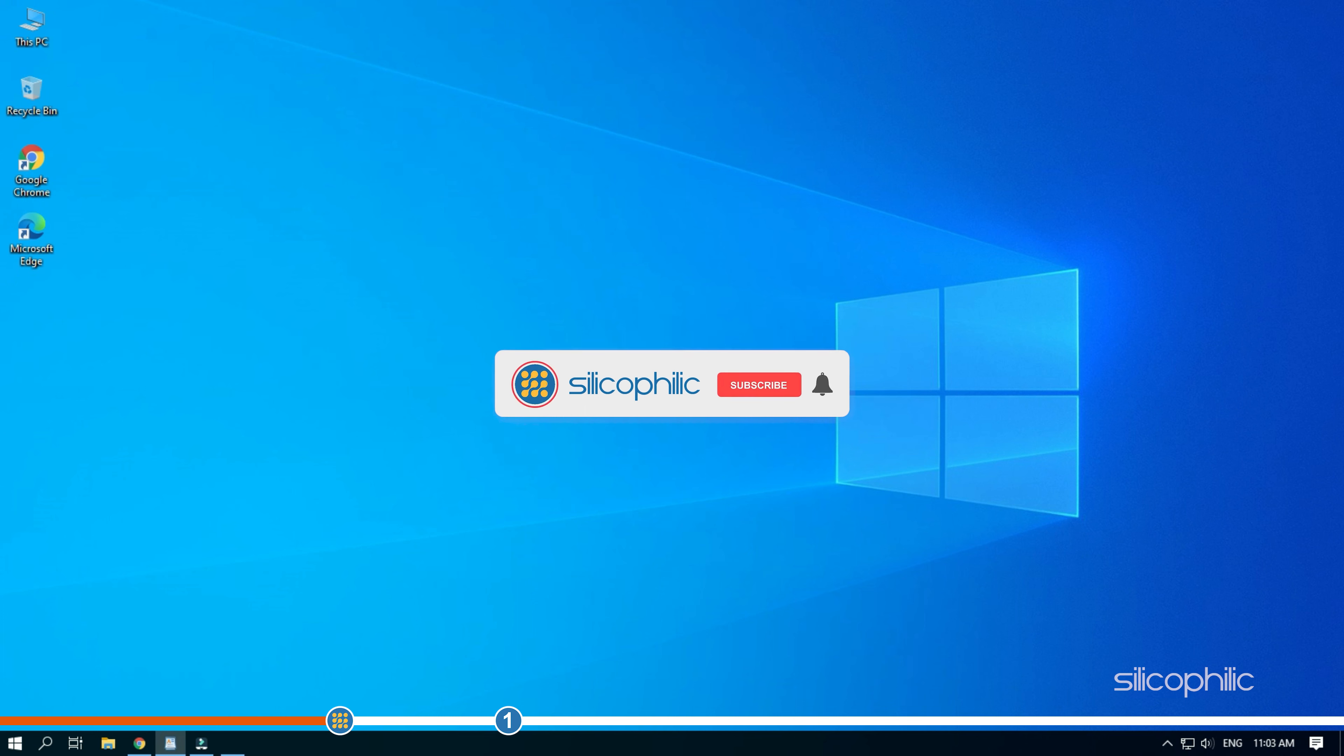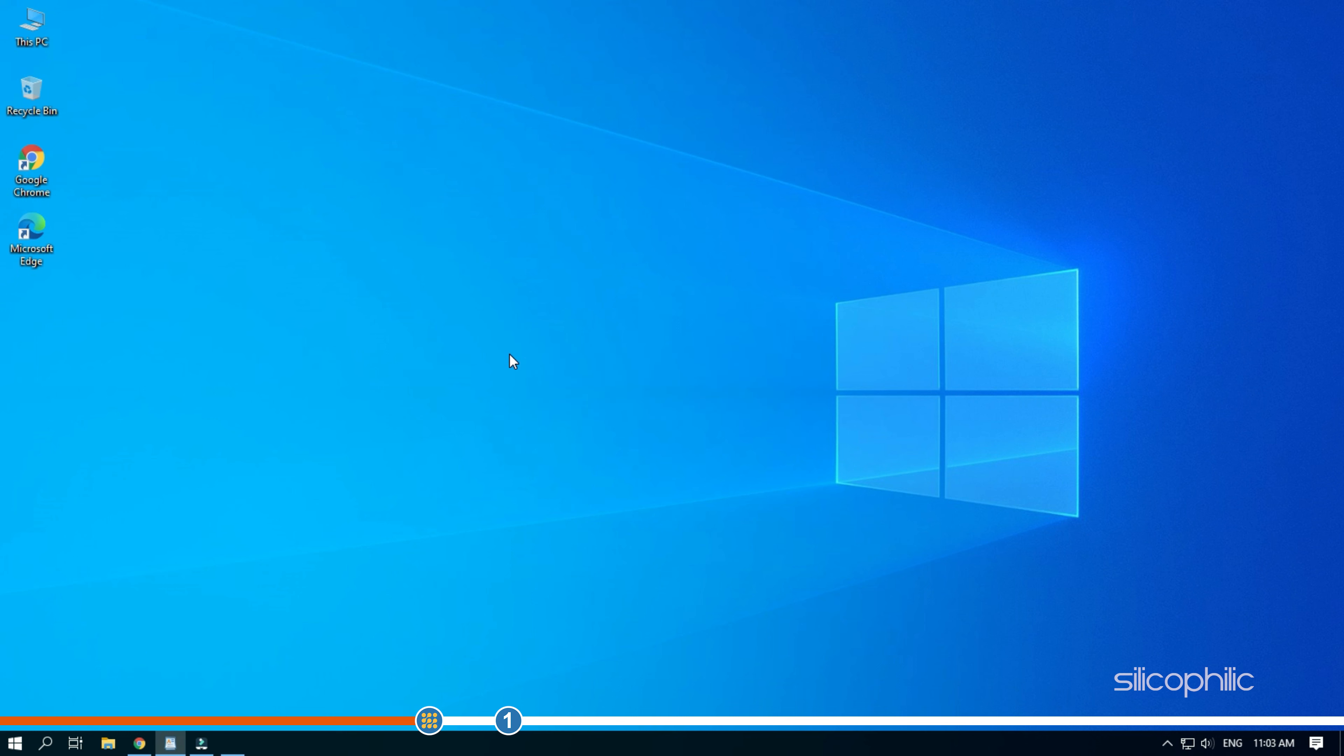Before we get into the solutions, subscribe to our channel for future tech support. Also like this video if it helps you solve this issue. Now let's jump into the steps.